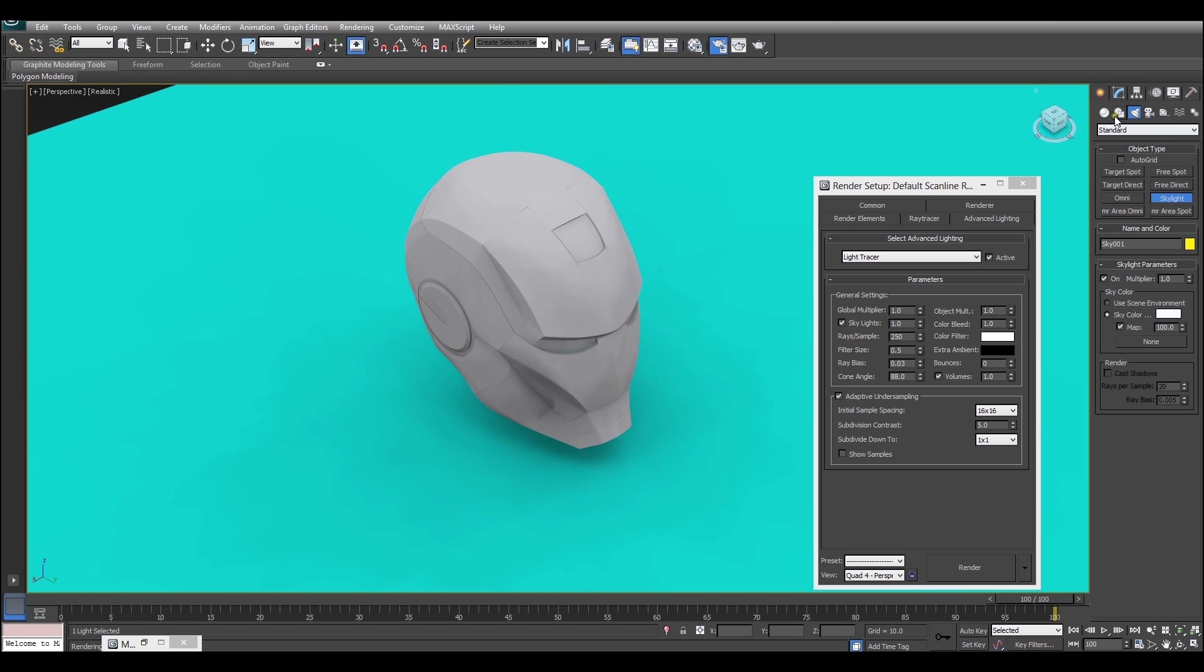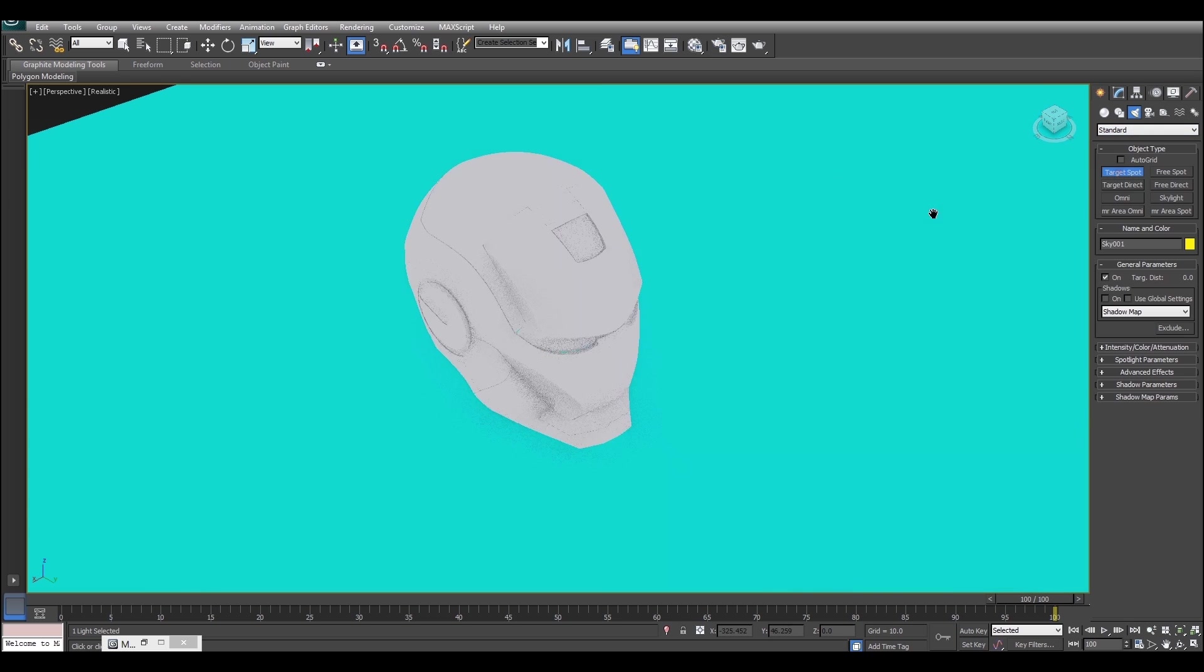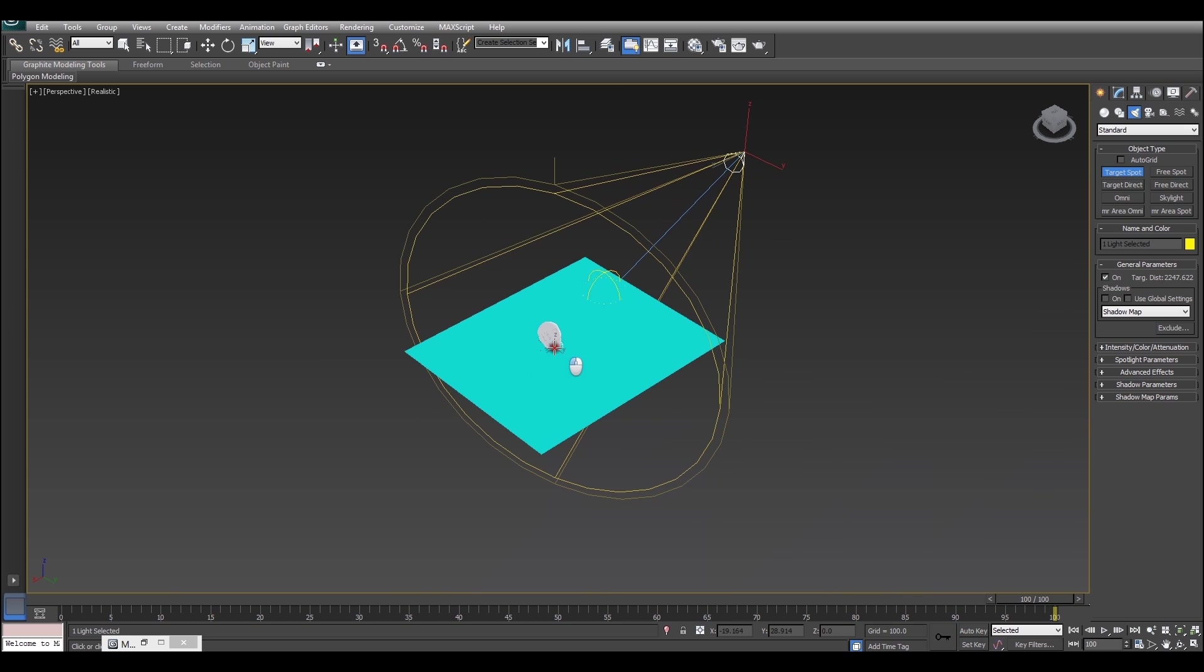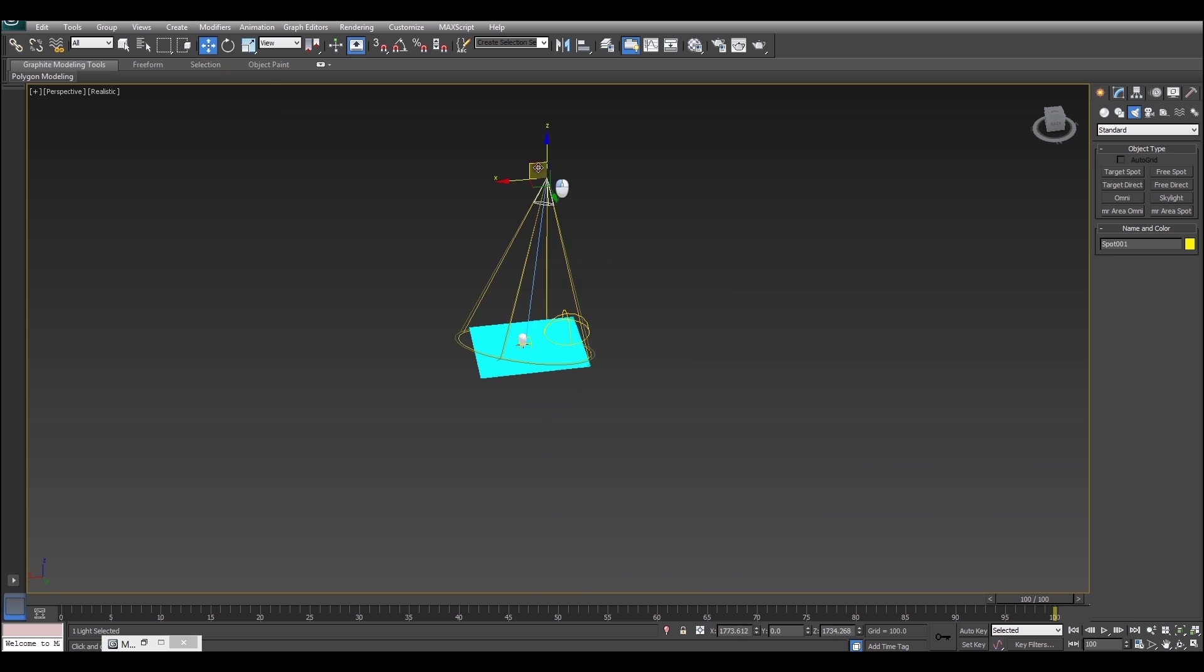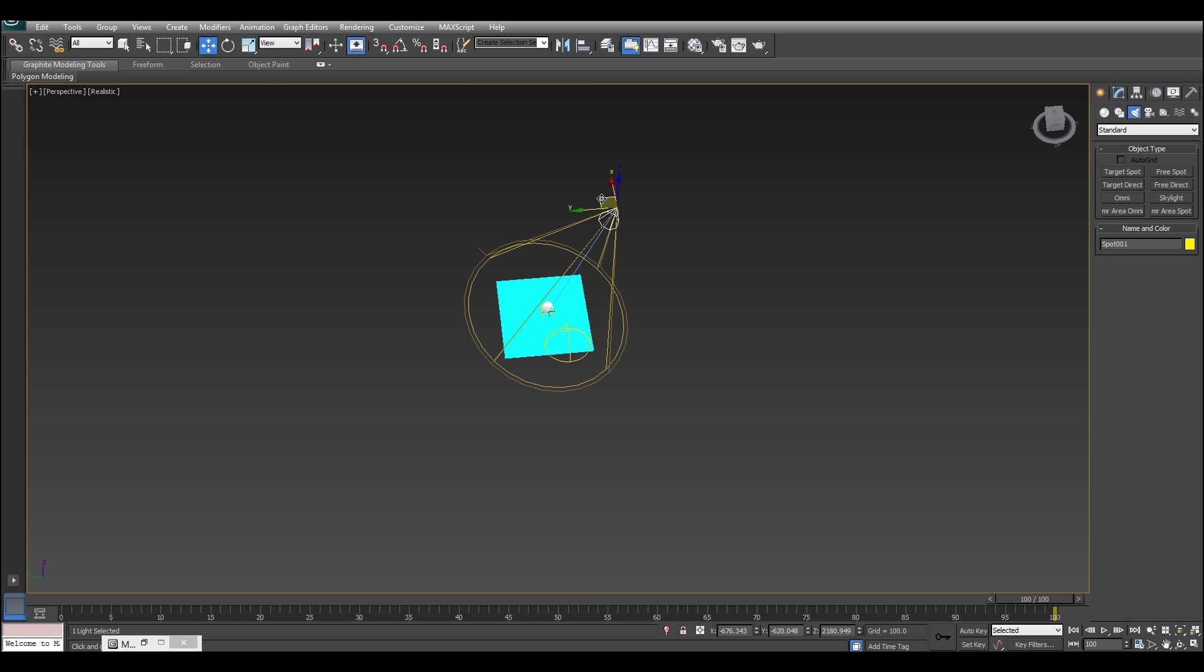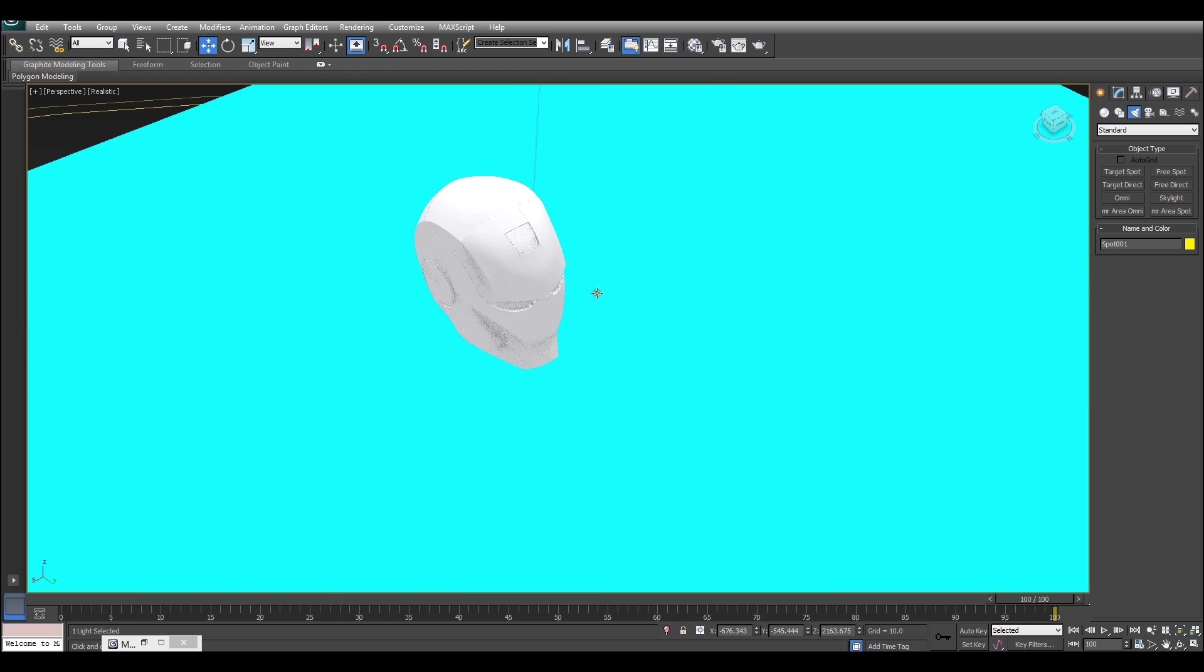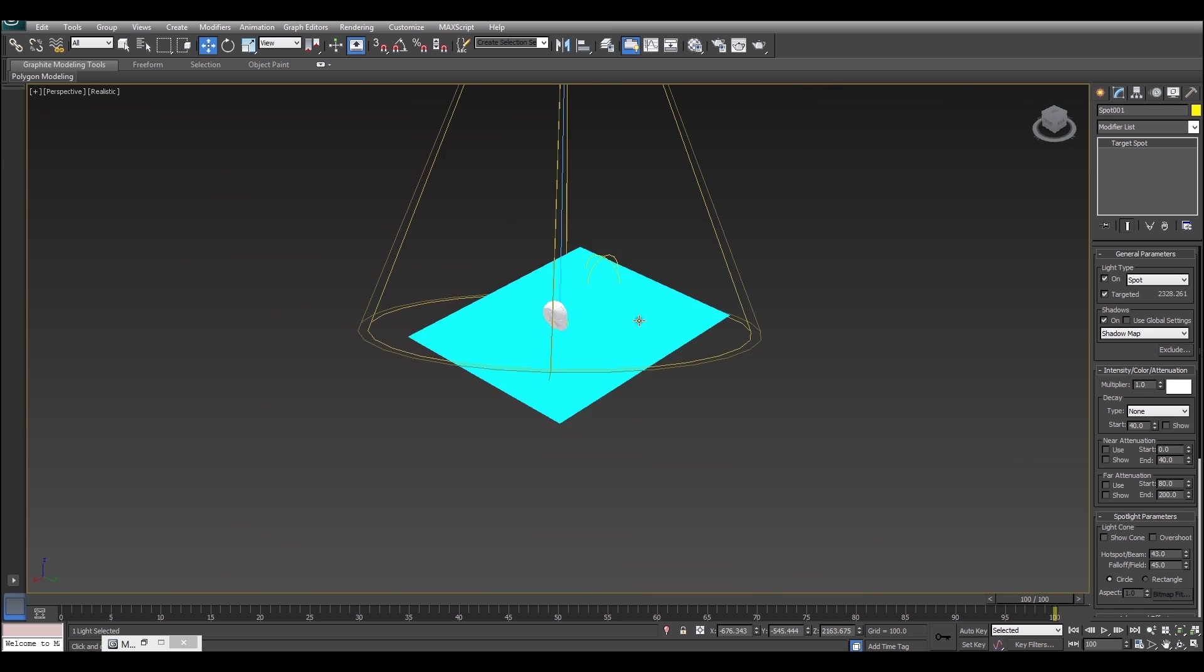If we just go and create, go back to the create panel, and we create a target spotlight. I'll just close the render dialogue for the moment. We'll just create a target spotlight and we'll drop it into the scene. This basic principle applies to all lights, so it doesn't really matter. There we go. And what we'll do is, I've still got the light selected, go to the modify panel and turn shadows on.